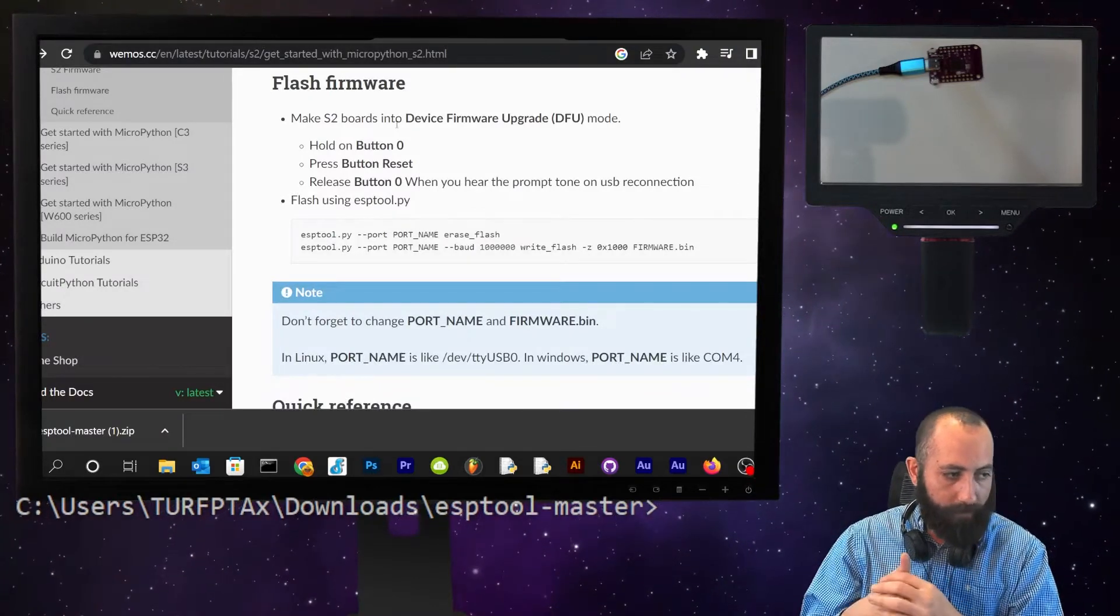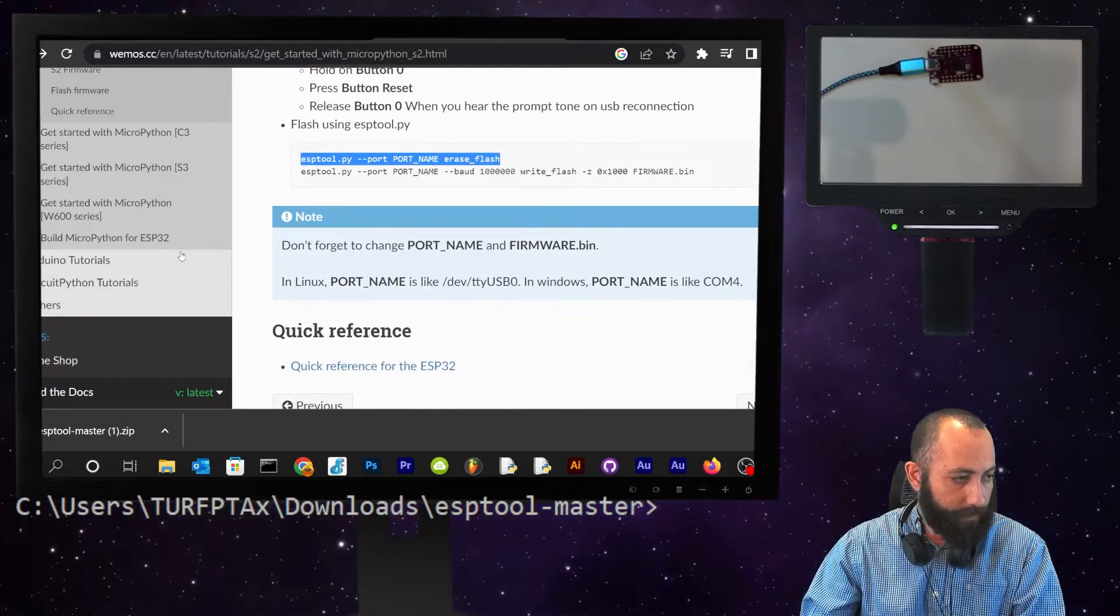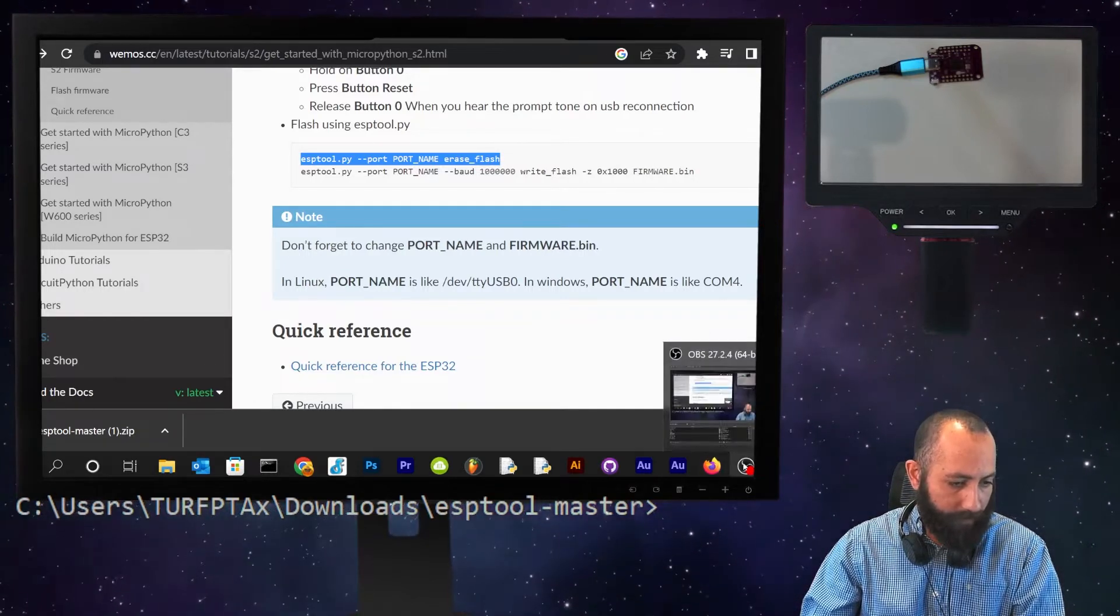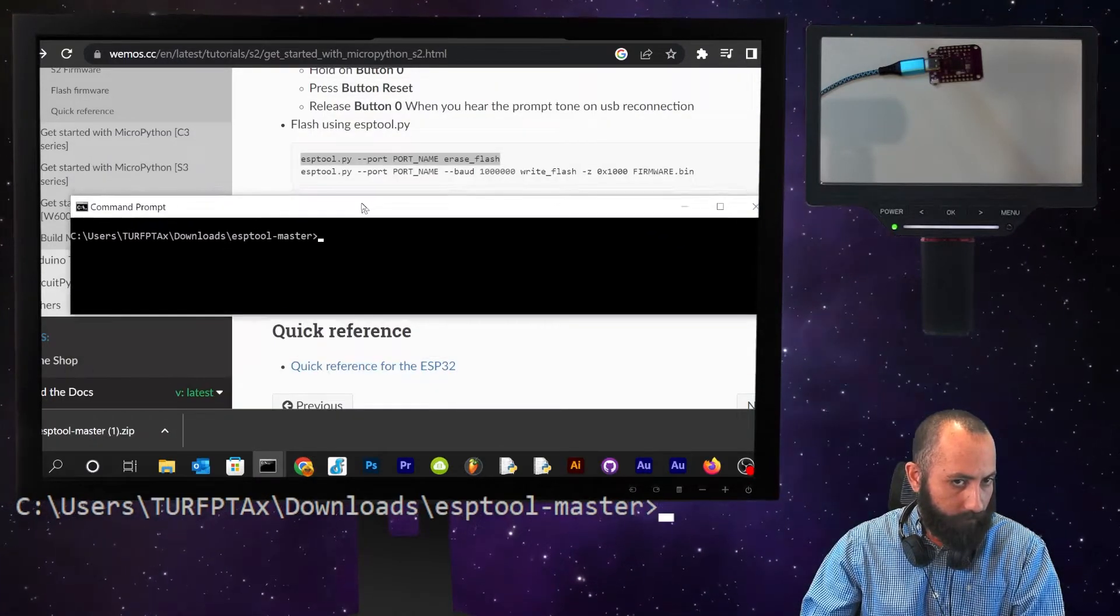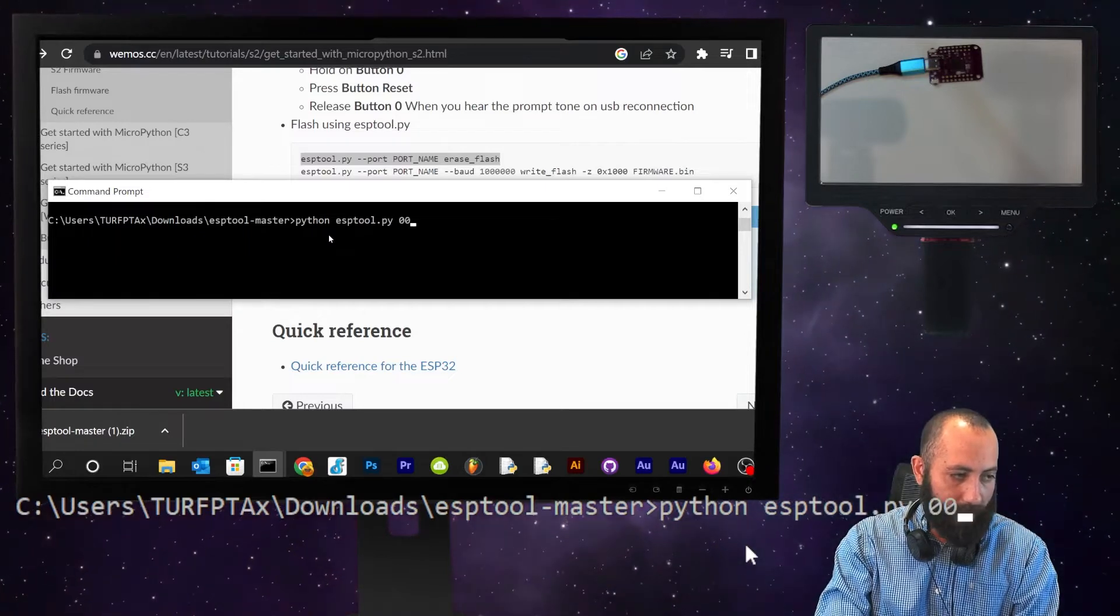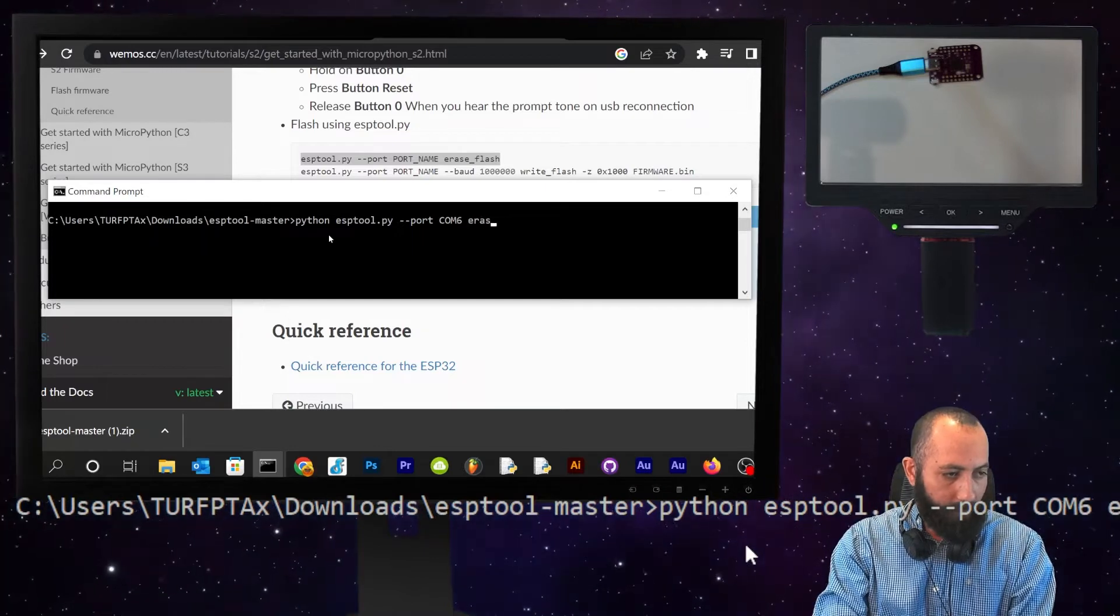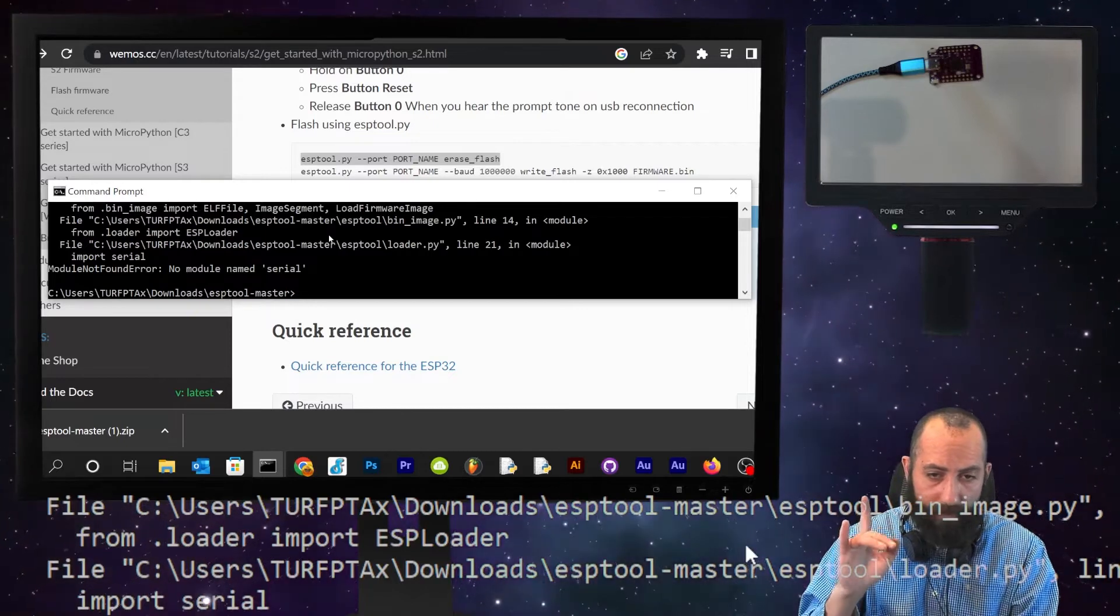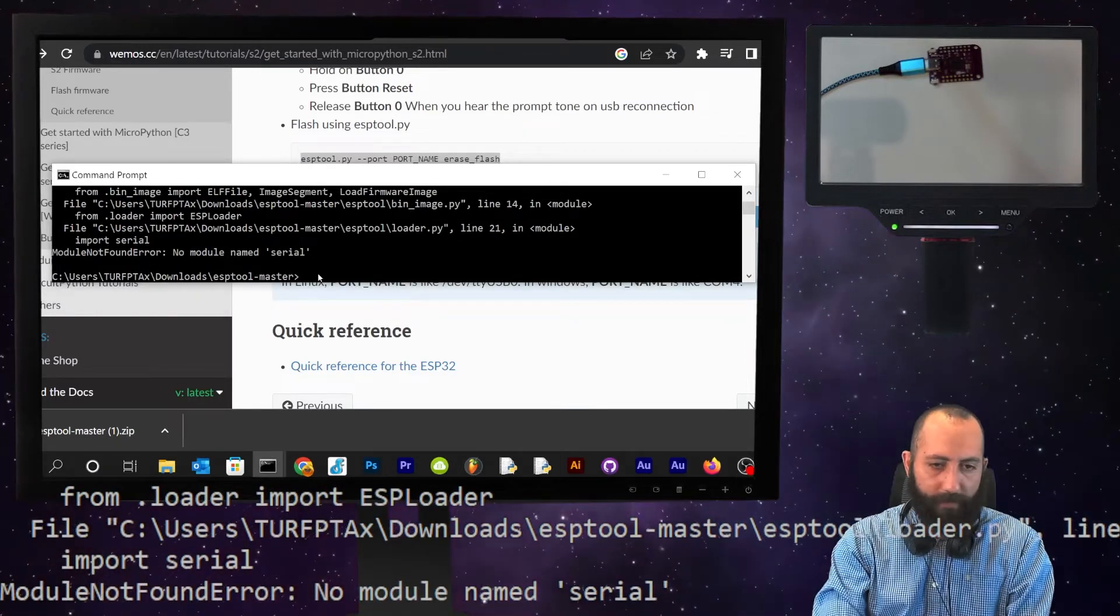So, flash firmware, it says to hold the zero button, blah, blah, blah, and then we have to use ESP tool. So, this is the command we're going to do. It's esptool.py, --port, port name, erase flash. So, let's do that. I'm going to lose all of my stuff that I had on MicroPython. So, let's just type it in. So, Python, and then we're going to type in esptool.py, --port, and then on our instance, it's com 6. I'm going to do erase_flash. Ah! Now, this is great. So, what you see is it says that no module named serial. No module named serial. This is really good.